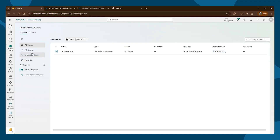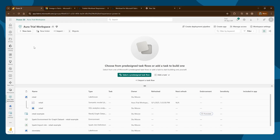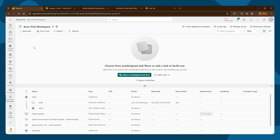That concludes the overview. We've shown how to create a graph data set by transforming OneLake data into a graph using the Microsoft Fabric workload. Thank you.